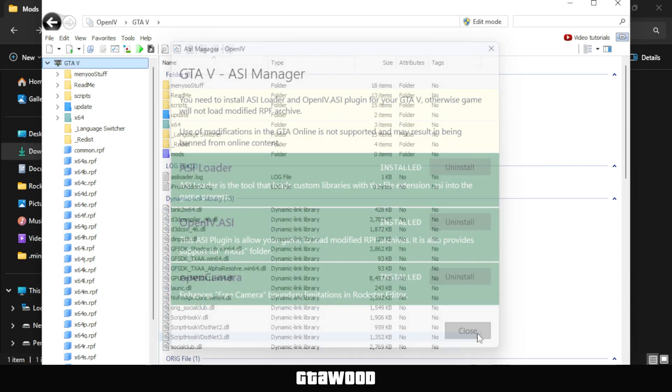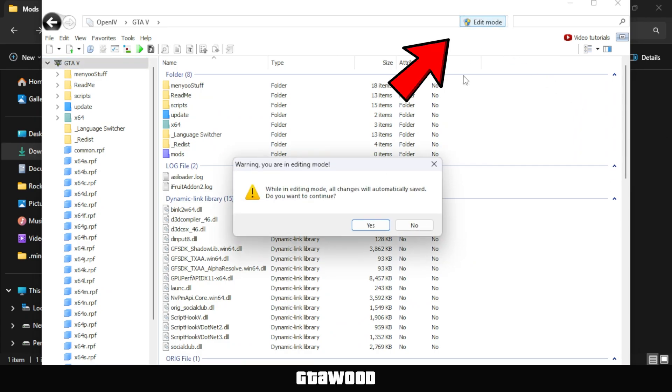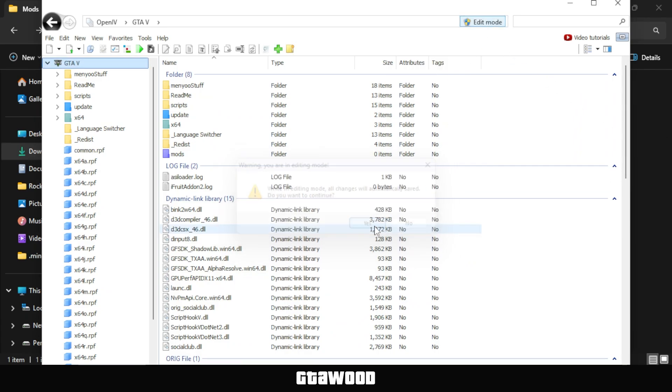Whenever you want to install mods or make changes to your game directory, make sure to click on the Edit button at the top to enable Edit Mode. That's it!